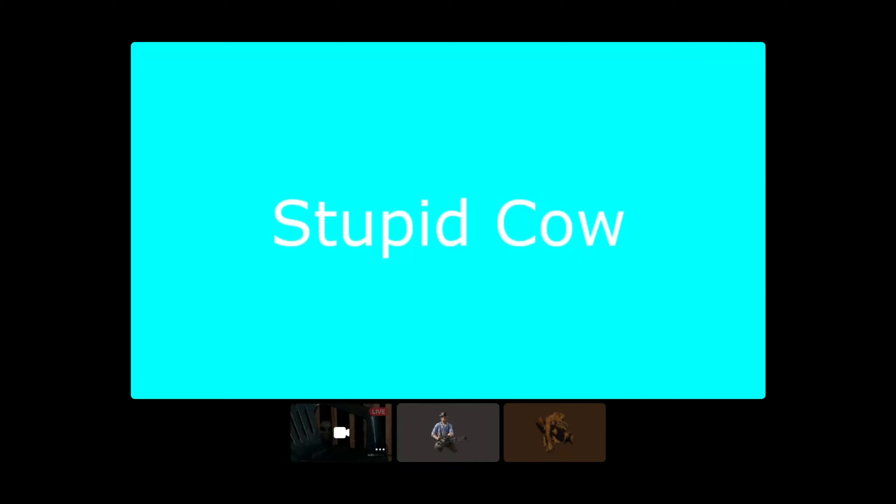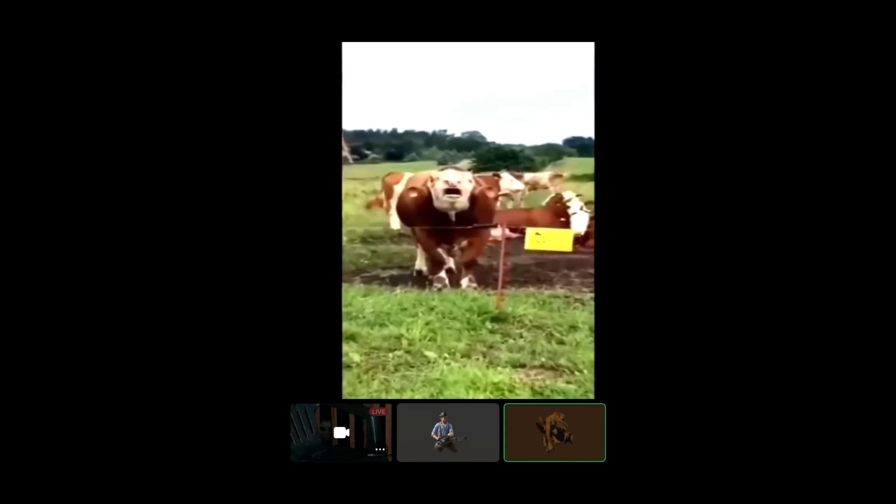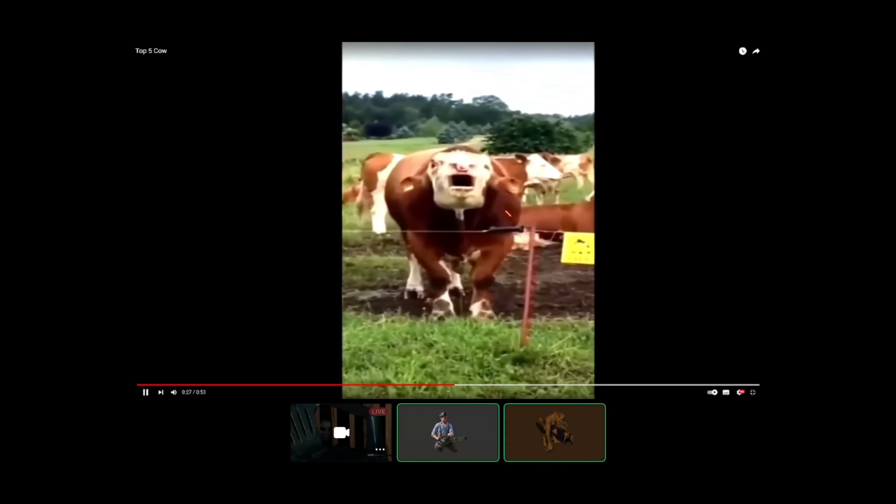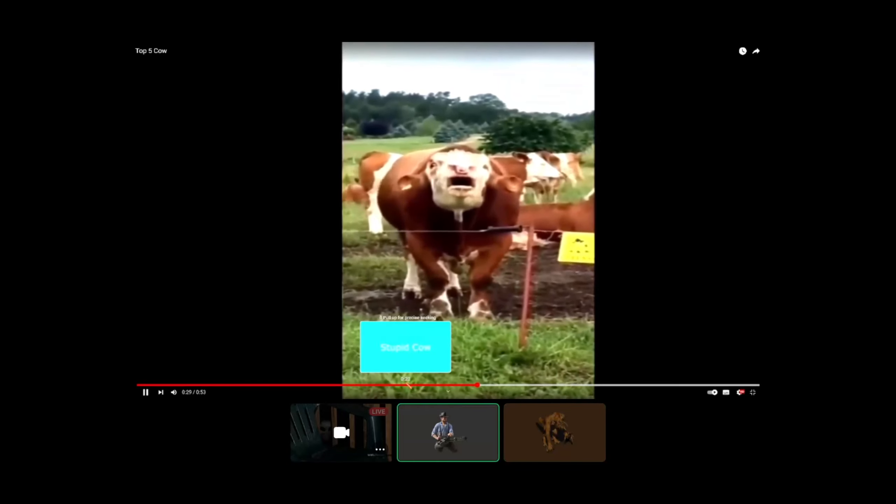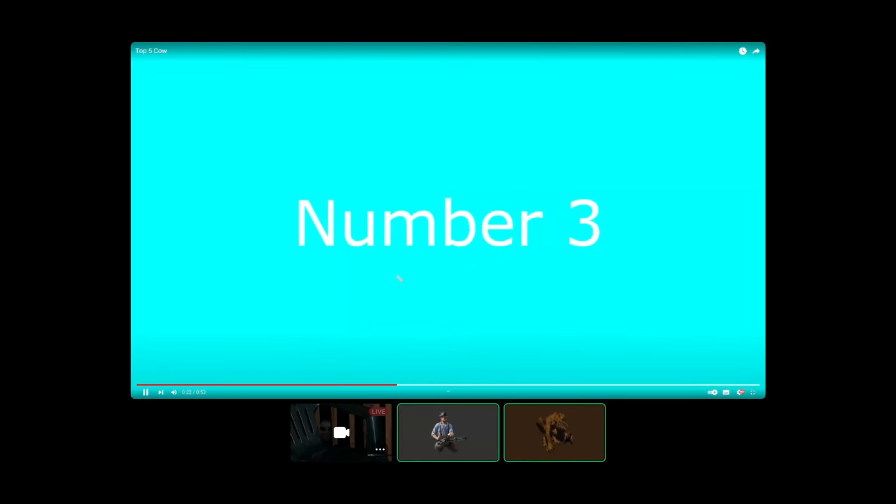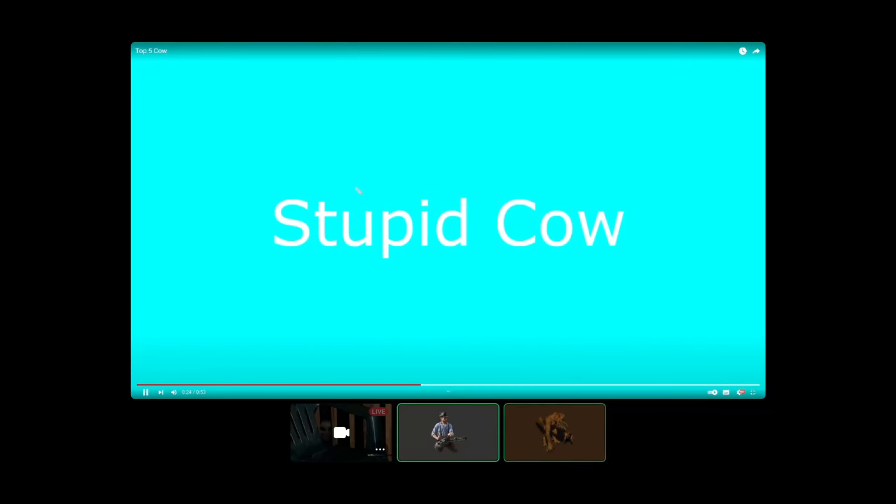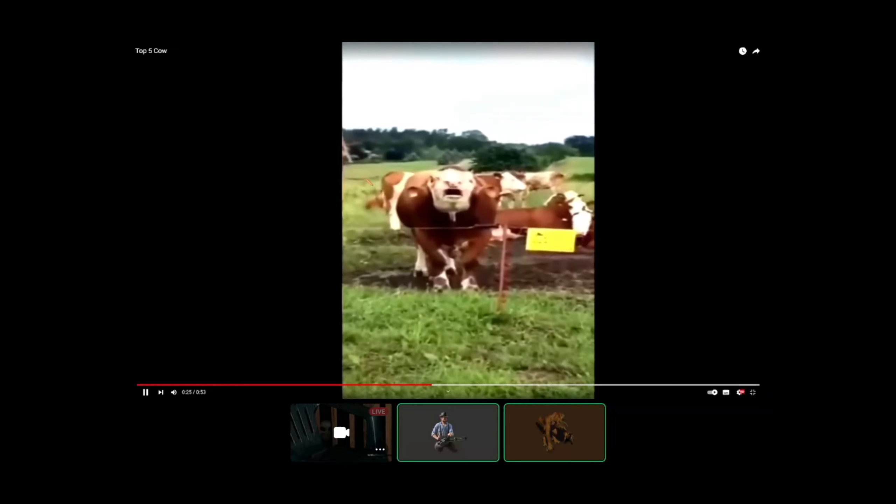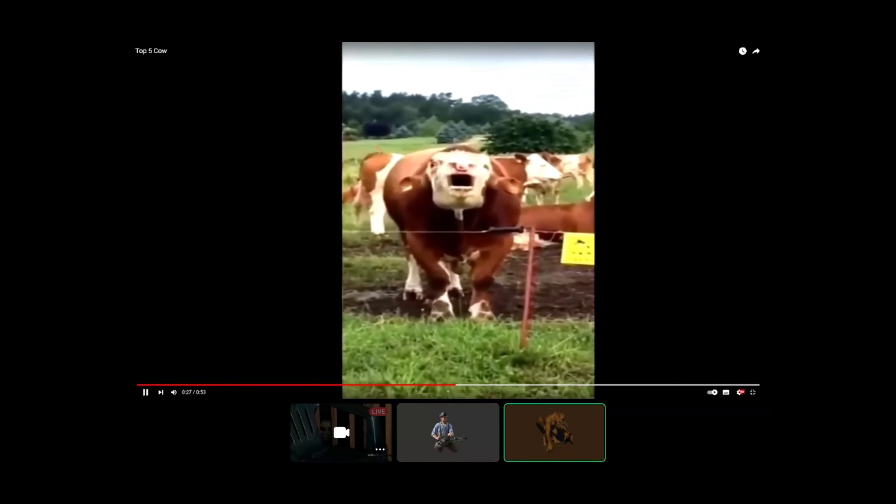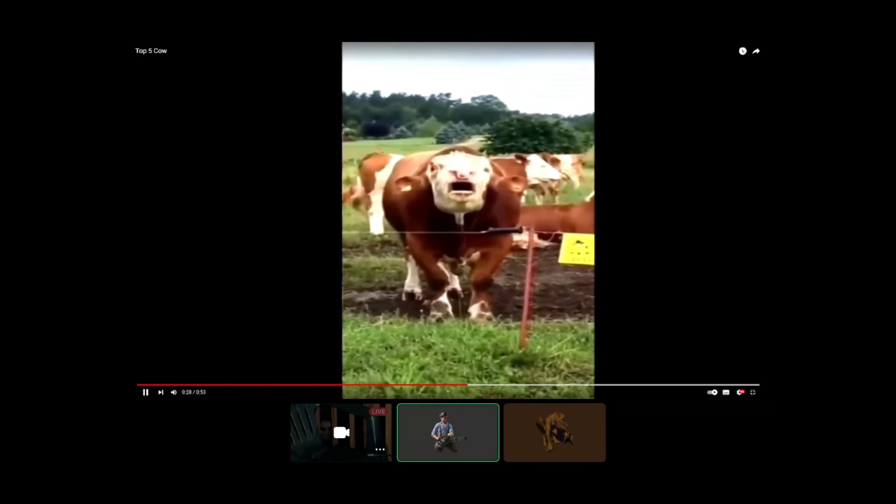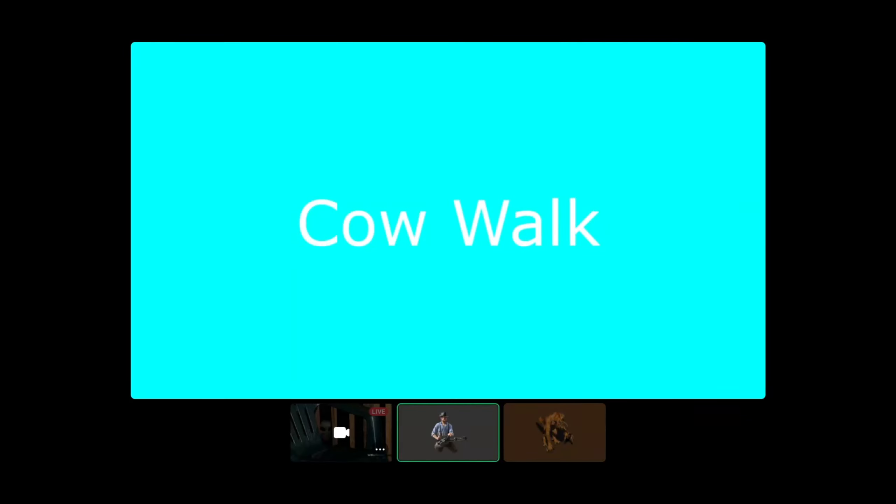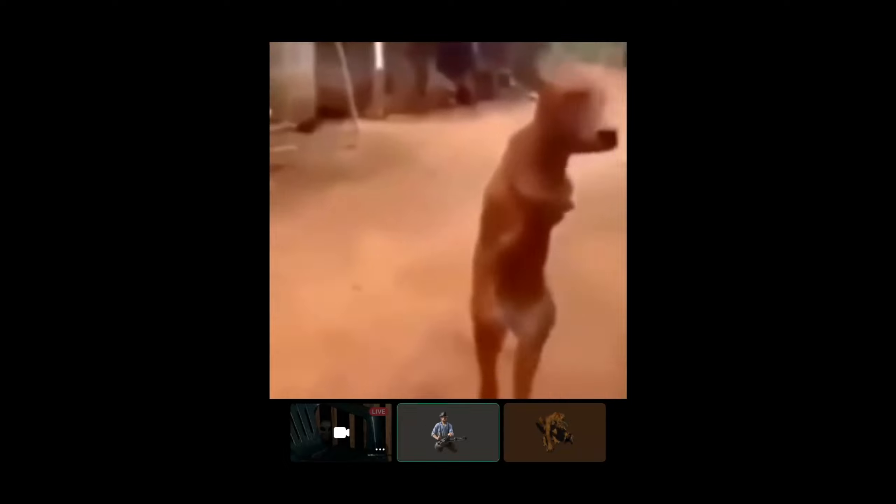Stupid fucking. What the fuck? What the fuck? Numero dos. How was numero tres? Numero dos, cowalk. Fuck sake, both chose the same video.